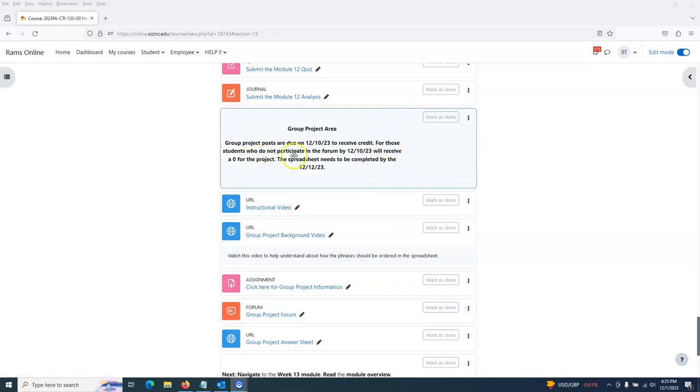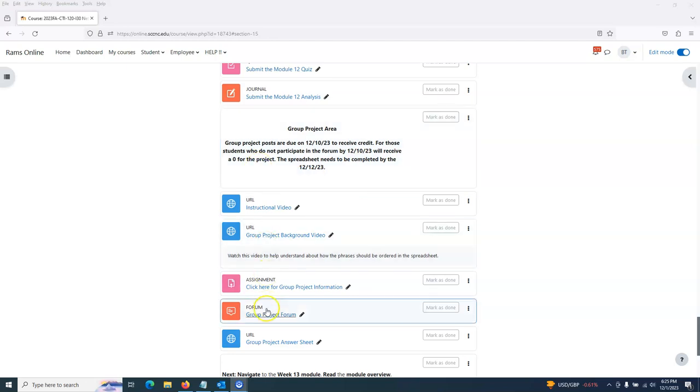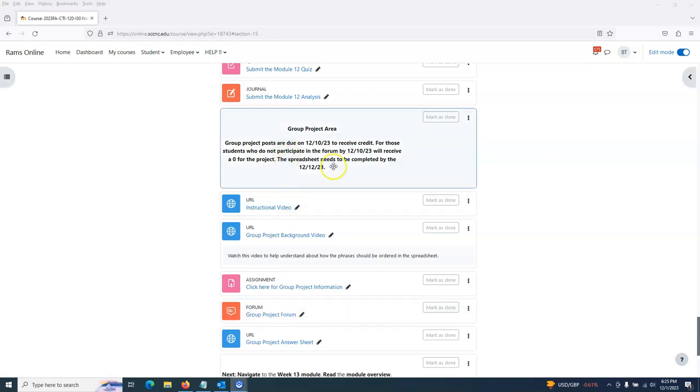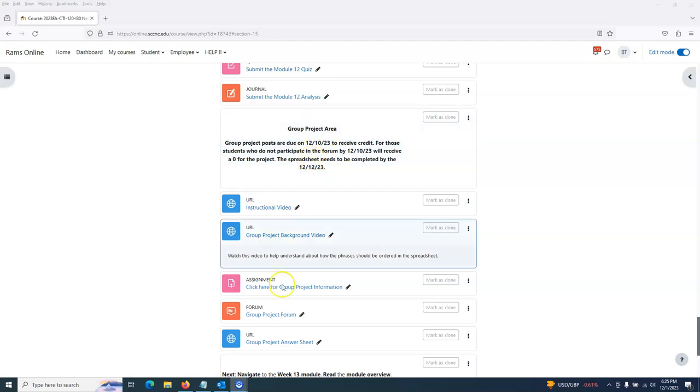For those students who do not participate in the forum by December 10th, you'll receive a zero for the project. If you don't participate up to that point, you're going to fail this project, which is 10% of your final grade. So definitely get your posts in by the 10th because other students are depending upon your post to help do their work.